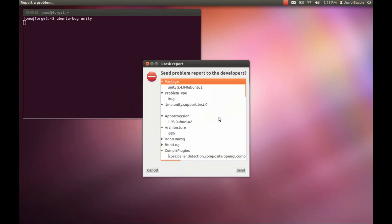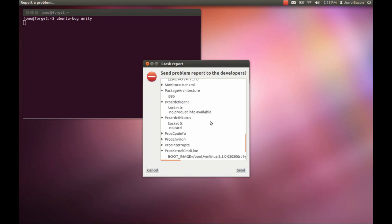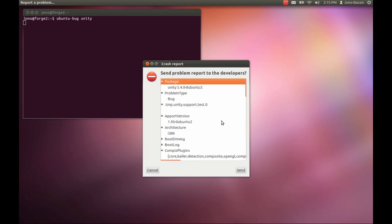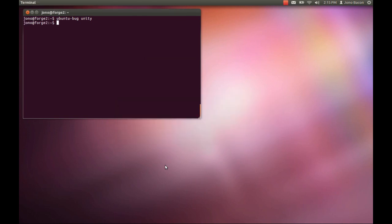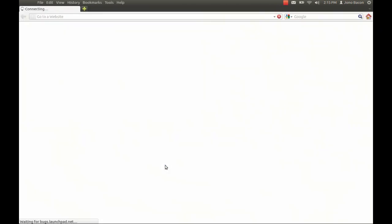It pops up this little box that basically summarizes it. It's got information like the package name, that it's a bug, the architecture that you're on, all this kind of stuff. If you want to go in there and click it and have a look, knock yourself out. Personally, I don't really care. I just want to file a bug, so I'm going to click Send. Now it's uploading all this information to the Launchpad bug tracker.